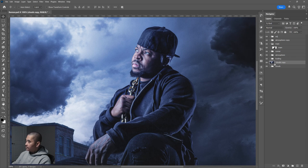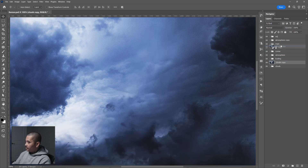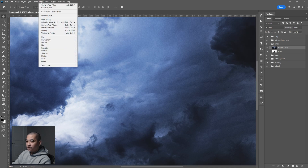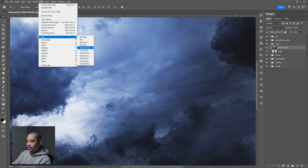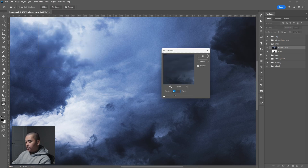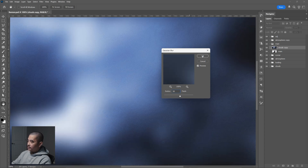I'm going to bring this above the main image. Then I'll go to Filter, select Blur, Gaussian Blur — depending on your image, for this one I'm going to do 50 pixels. Click OK.